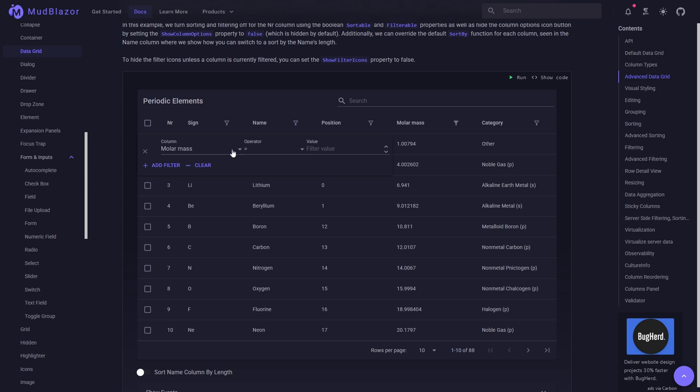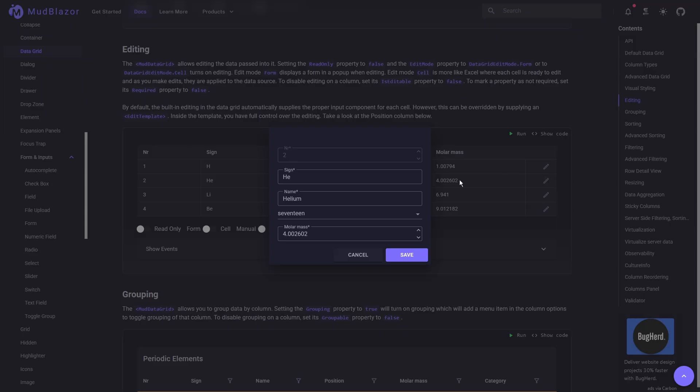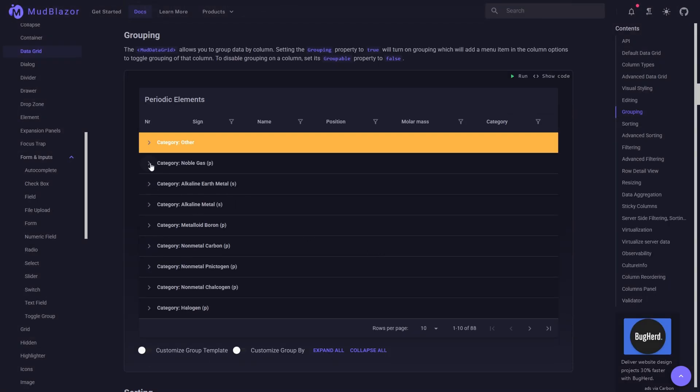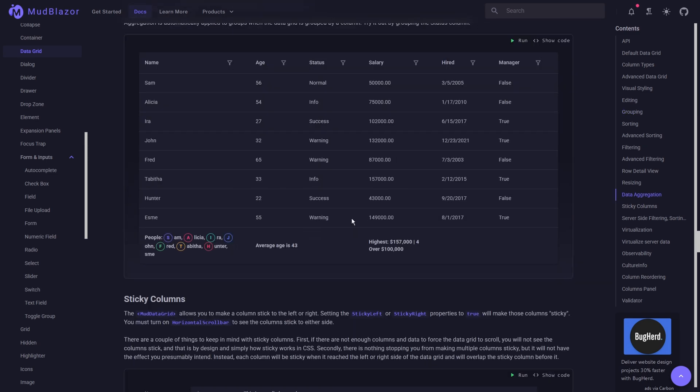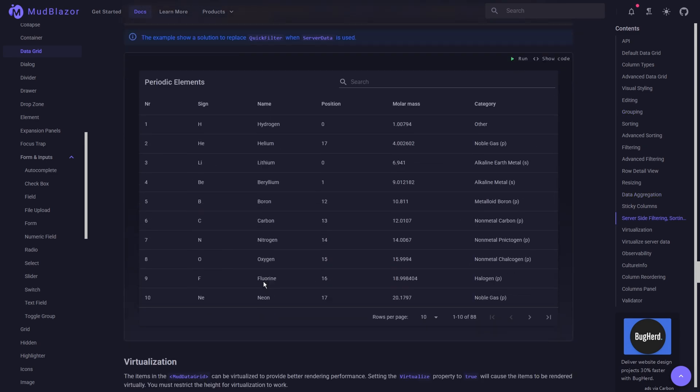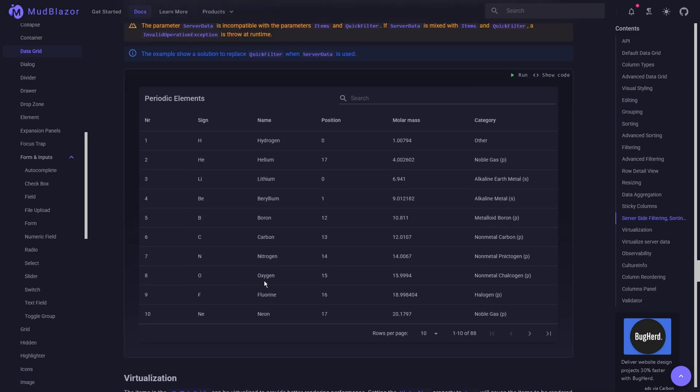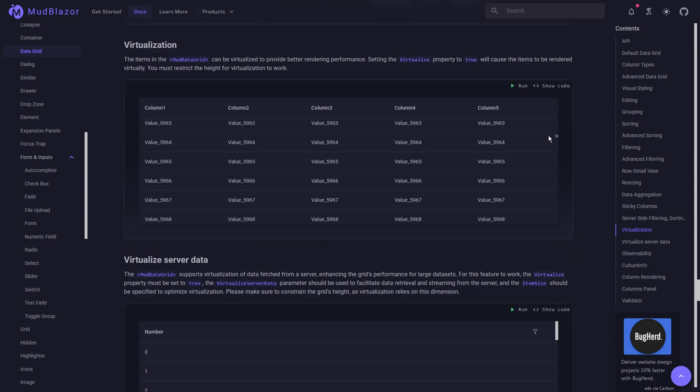The data grid component covers just about everything you would want it to do from sorting, filtering, editing and grouping. It even performs aggregates and column resizing, column reordering. A lot of the functionality is available both from server side and on the client side. There's even virtualization options to improve the performance.